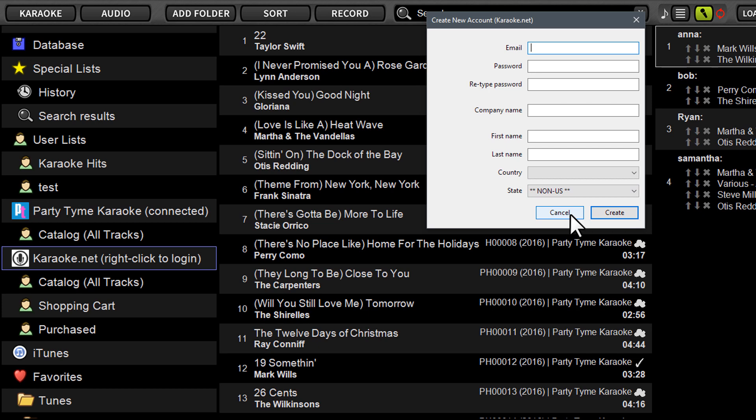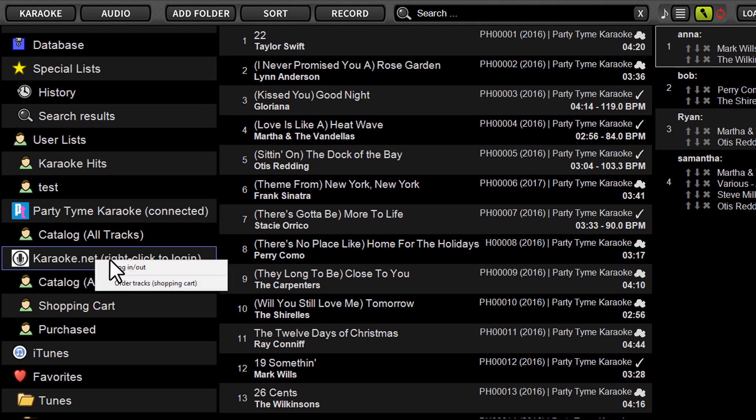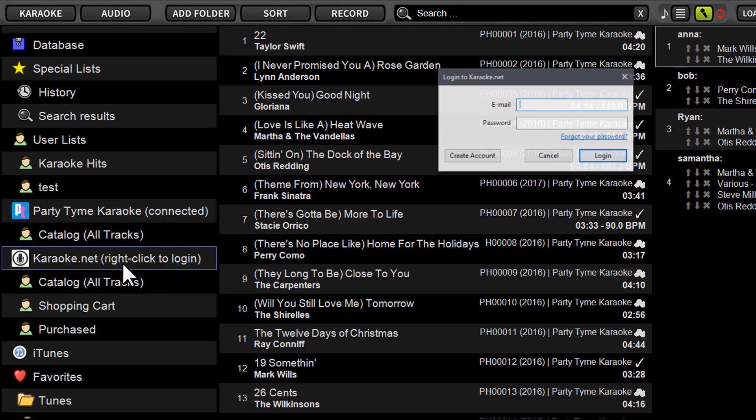So that will create your account. Once you've got your account, you'll once again control click Karaoke.net, aka right click, and you'll choose log in, log out. Since I already have an account, I'll just log into mine really quick.